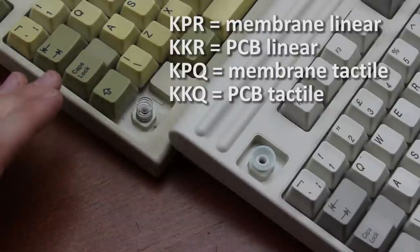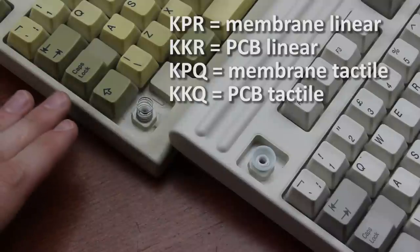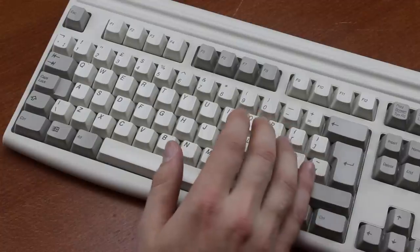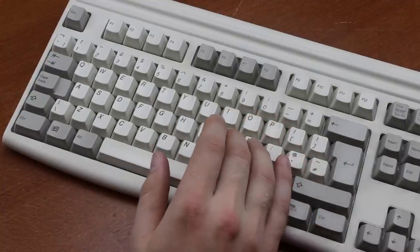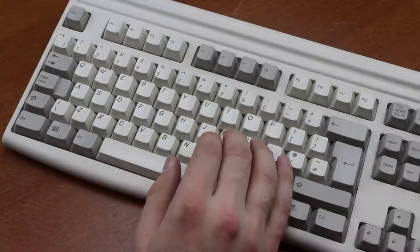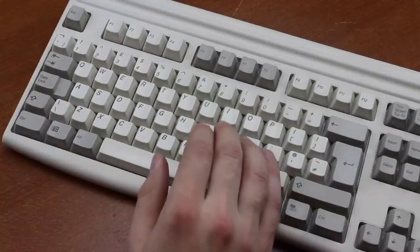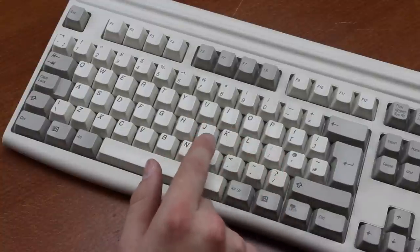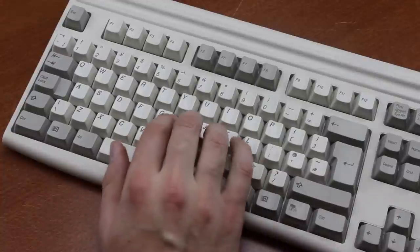There were some more obscure variants as well, but these are the main four versions. I used to have a Commodore keyboard with the tactile version, which was a KKQ model, and although I no longer have it, I remember it was a lot better than this KPQ version.